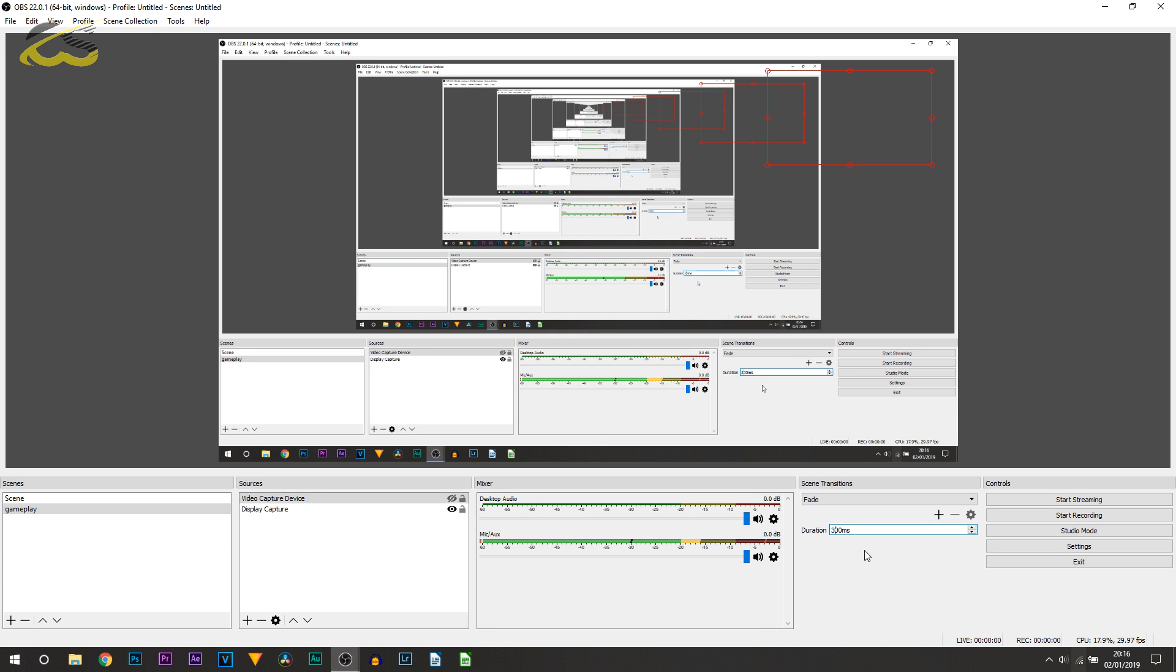Now moving over again to the side we do have a Start Recording button. However, you're not 100% ready just yet. You need to come down and select Settings.